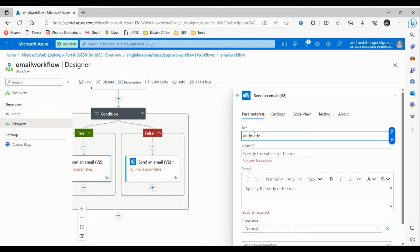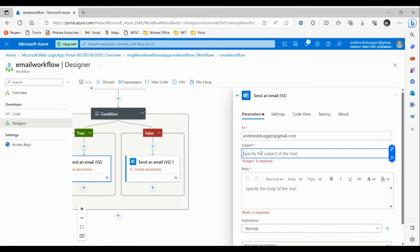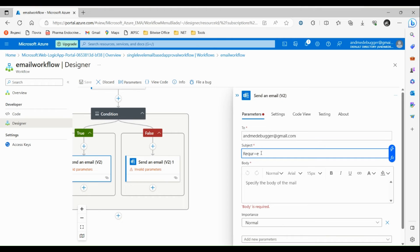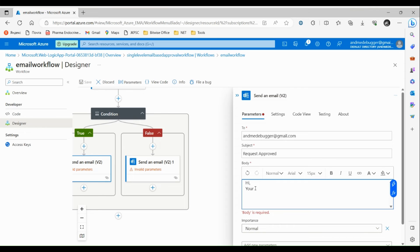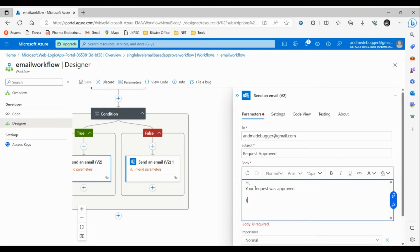Now let's configure the 'Send Email' action for the true path. Let's send this email to anmedebugger@gmail.com. Specify the subject — let's say 'Request Approved'. Then we have to specify the body — let's say 'Hi, your request was approved. Thanks, Code Void.'